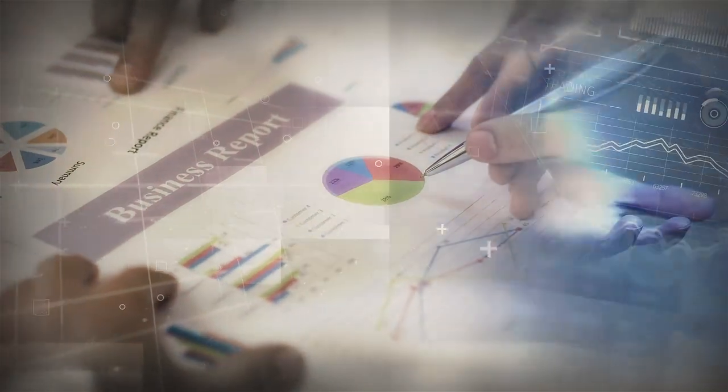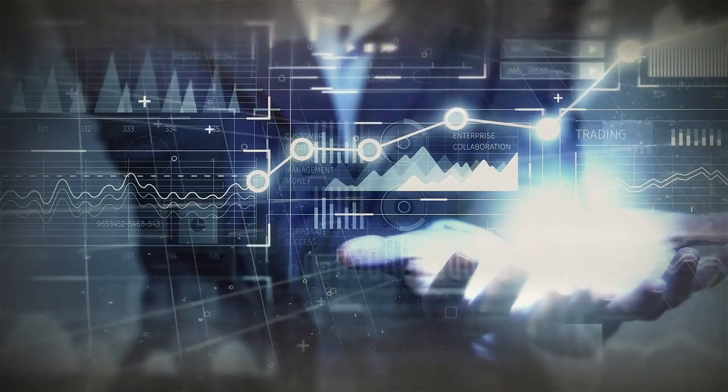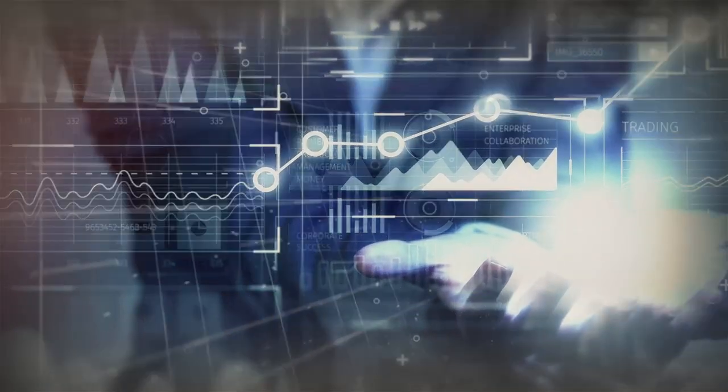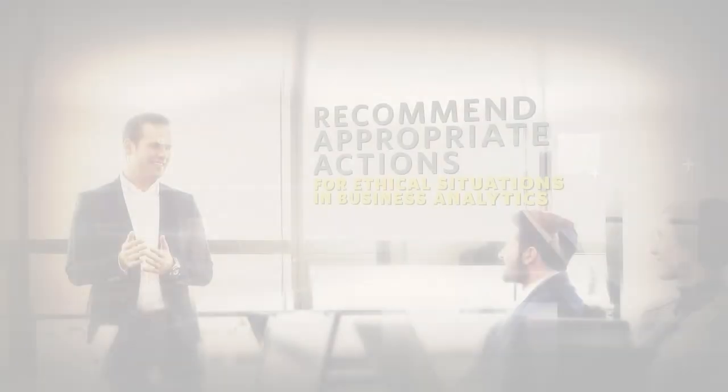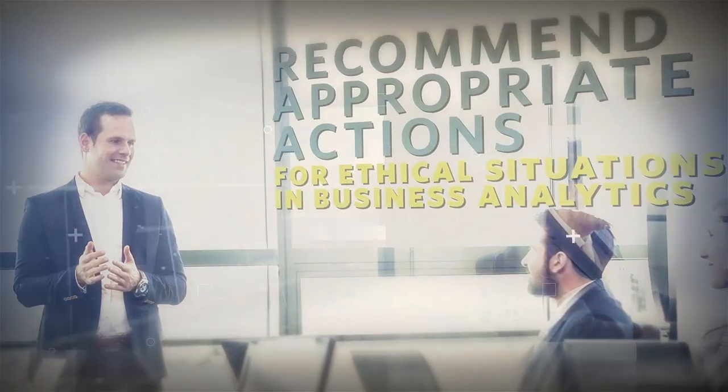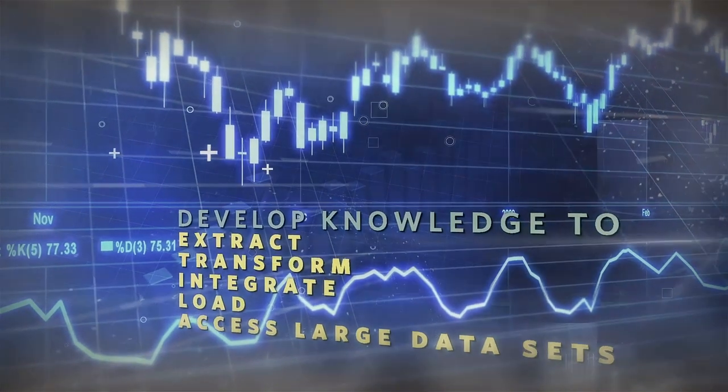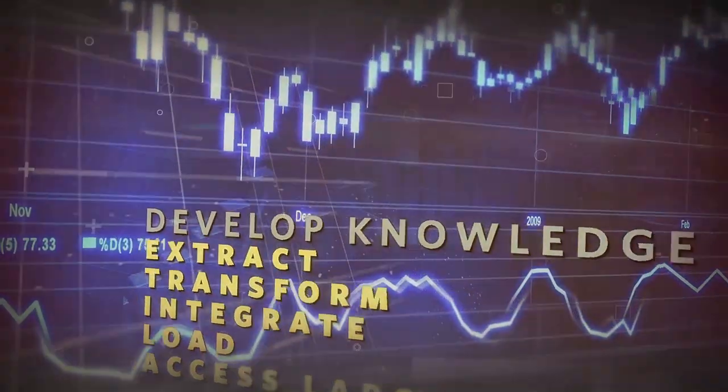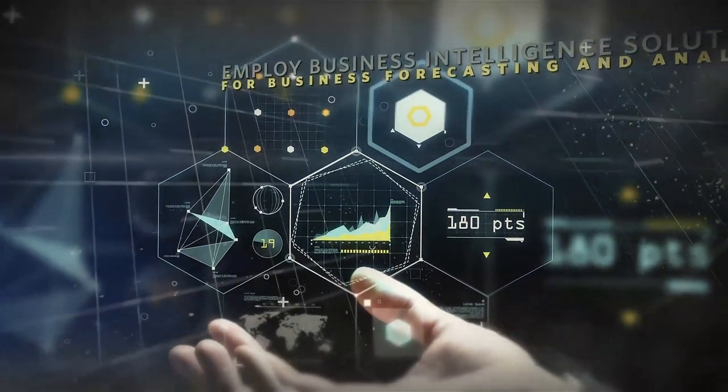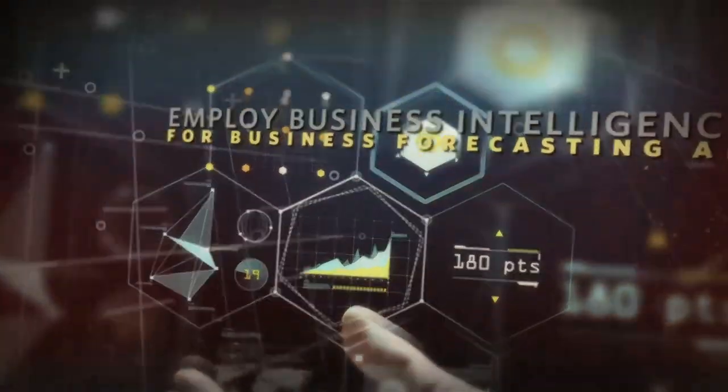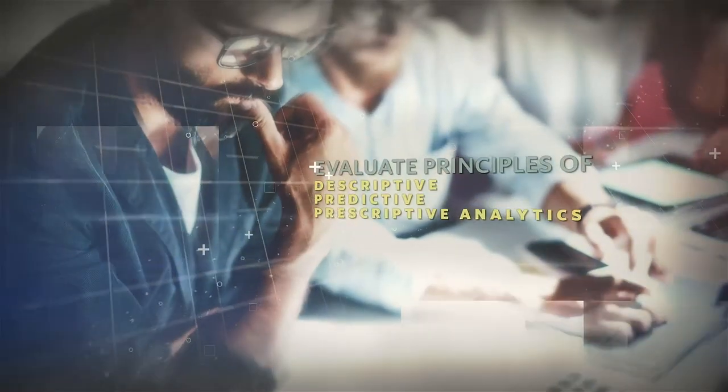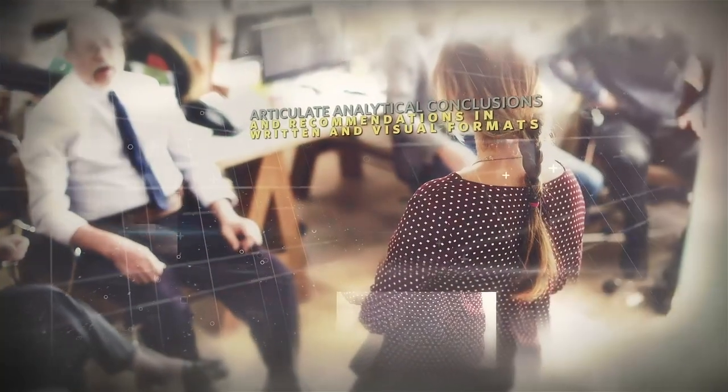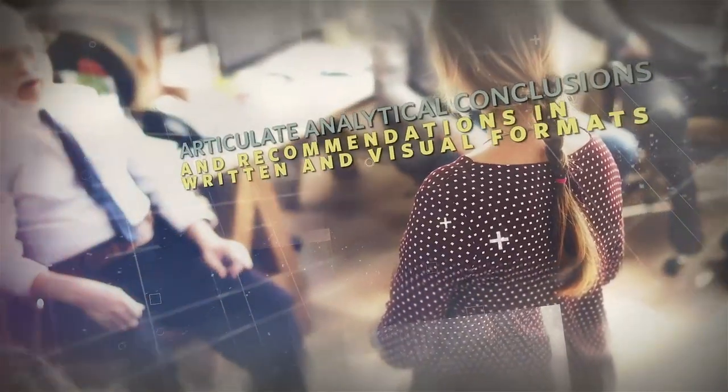With a rigorous curriculum designed by world-class experts in the field, you'll be taught to recommend appropriate actions for ethical situations in business analytics, develop knowledge to extract, transform, integrate, load, and access large data sets, employ business intelligence solutions for business forecasting and analysis, evaluate principles of descriptive, predictive, and prescriptive analytics to address business challenges, and articulate analytical conclusions and recommendations in written and visual formats.